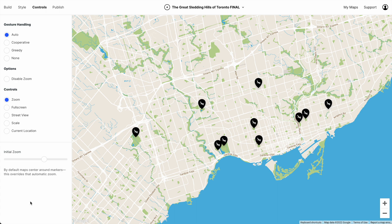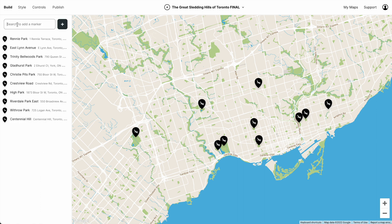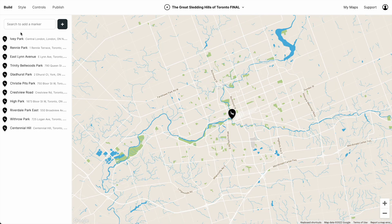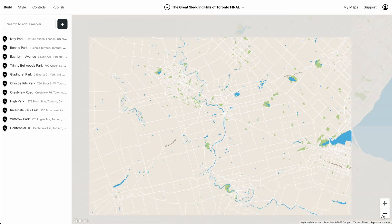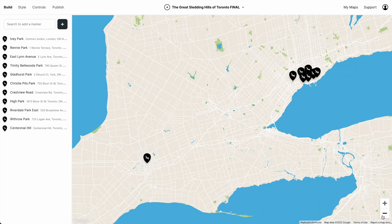This is a map of sledding hills. Let's set an initial zoom. And now let's add a new marker for a sledding hill in a neighboring city. Now when we refresh our map, we don't see any markers. If we zoom out, we see that the map was centered around all the markers, but because we were zoomed in, we didn't see any of them.